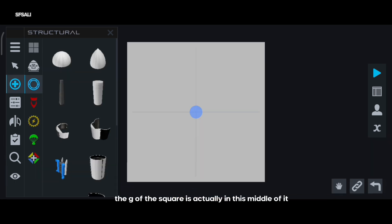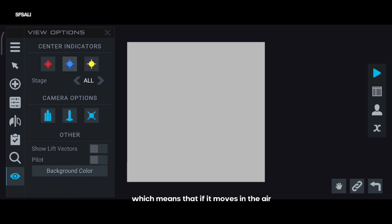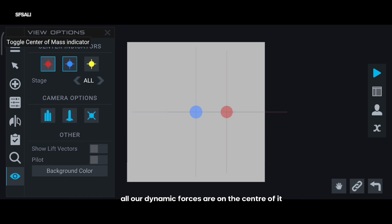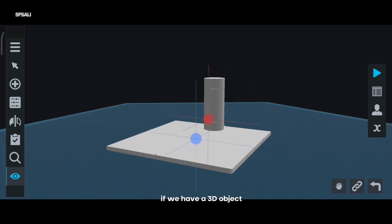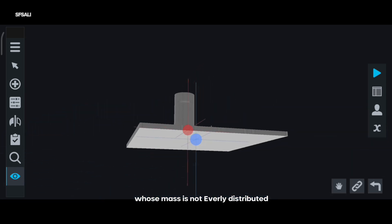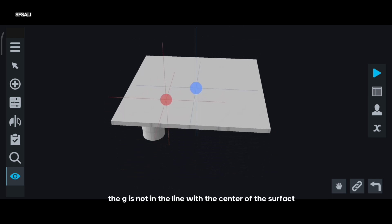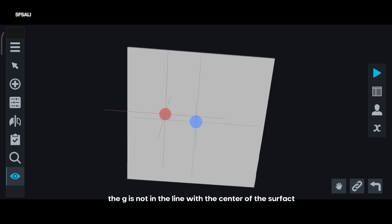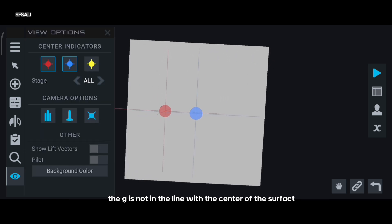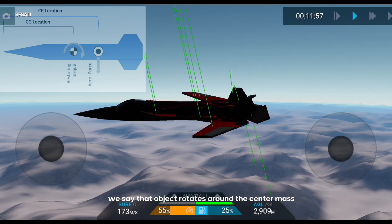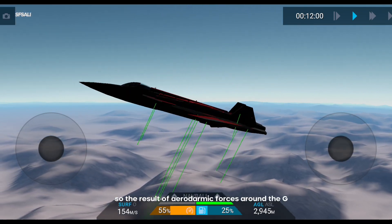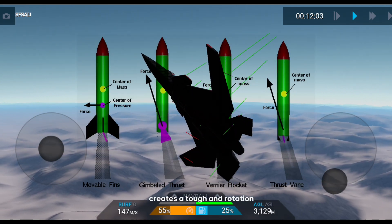I will give a simple example. We know that the G of a square is actually in the middle of it, which means that if it moves in the air, all aerodynamic forces are on the center of it. But the square is 2D. If we have 3D objects whose mass is not evenly distributed, the G is not in line with the center of the surface. We say that the object rotates around the center of mass, so the result of aerodynamic forces around the G creates torque and rotation.